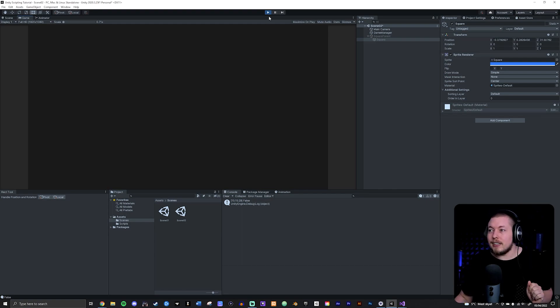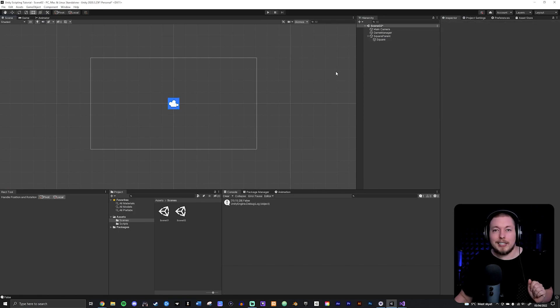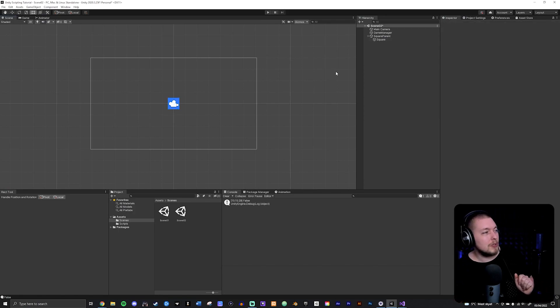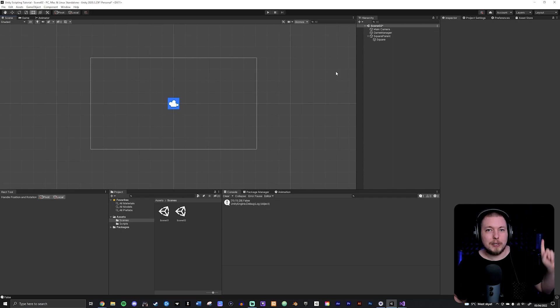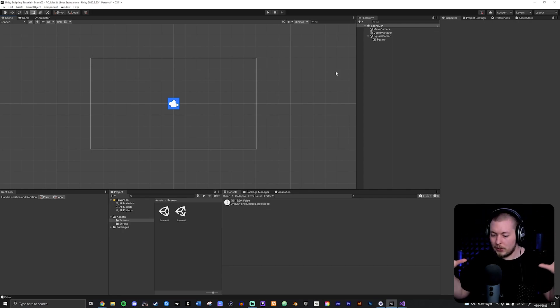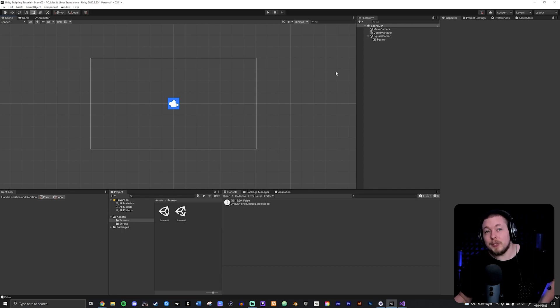This was a simple lesson covering component and game object activation in Unity. Hope you enjoyed — see you in the next video.